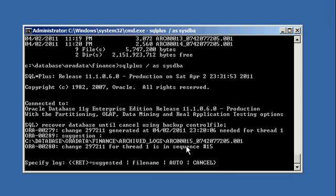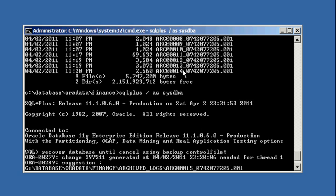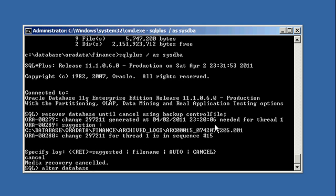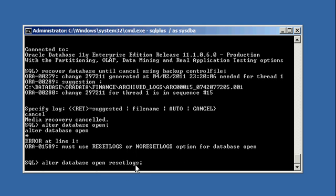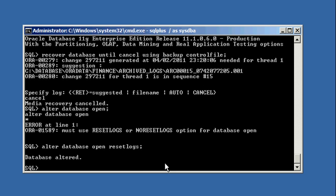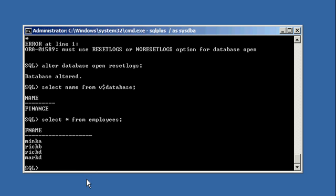So if I do a recover database again, it's going to ask for a log it doesn't have, 15. All you do is type in cancel. Now what you do is you open your database. Alter. So basically you just recover up through how many logs you have. Okay. And the reason why it does that is that it allows you to recover as much of the database you want or as little as the database you want. So now we type in alter database open. And it's going to say you need to do reset logs or no reset. I always do reset logs. So we type in reset logs.